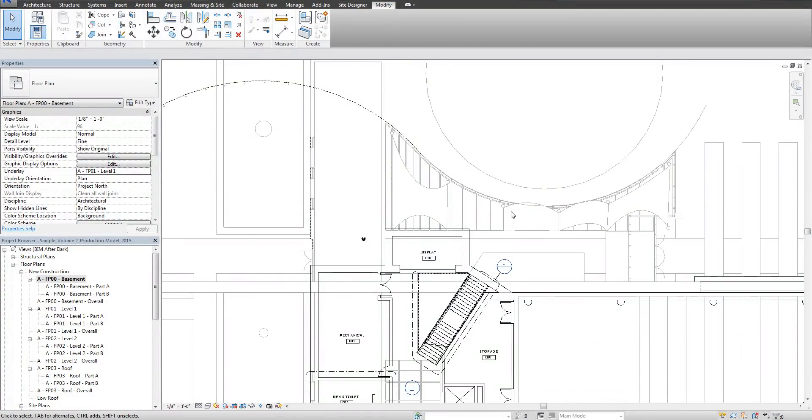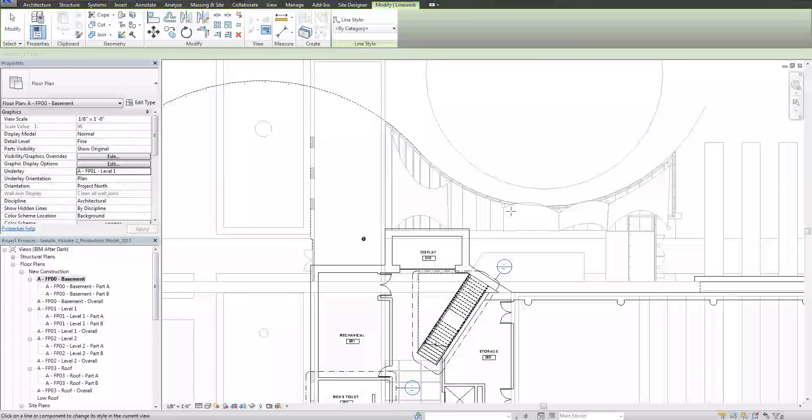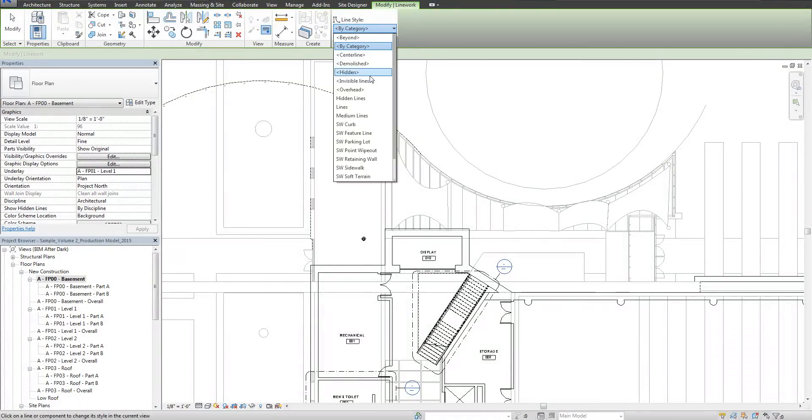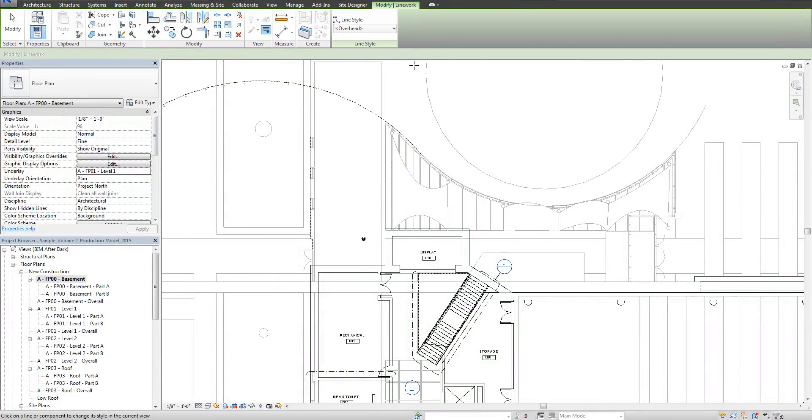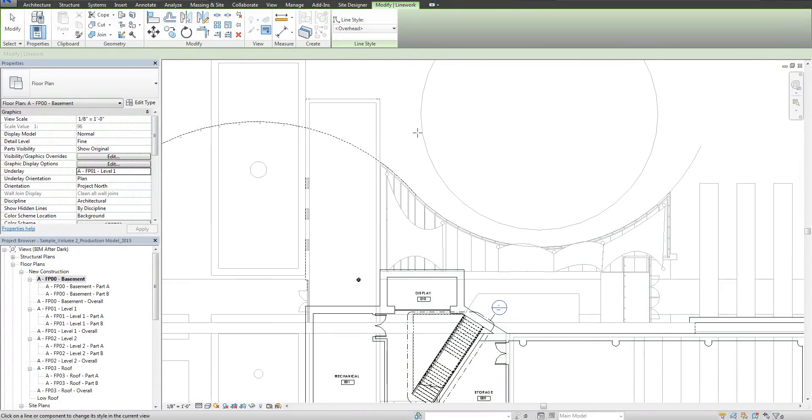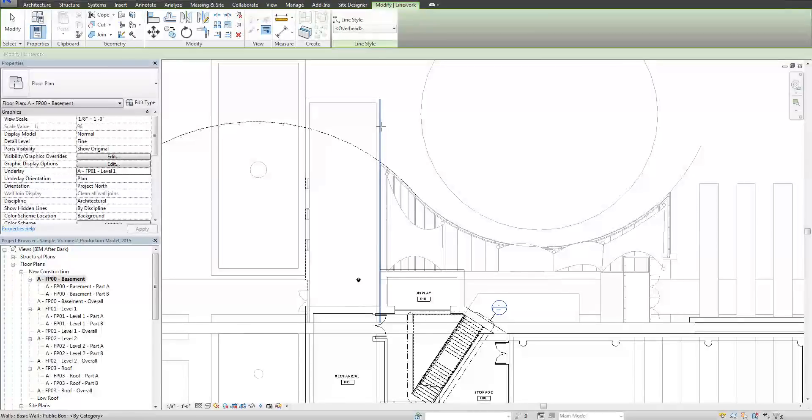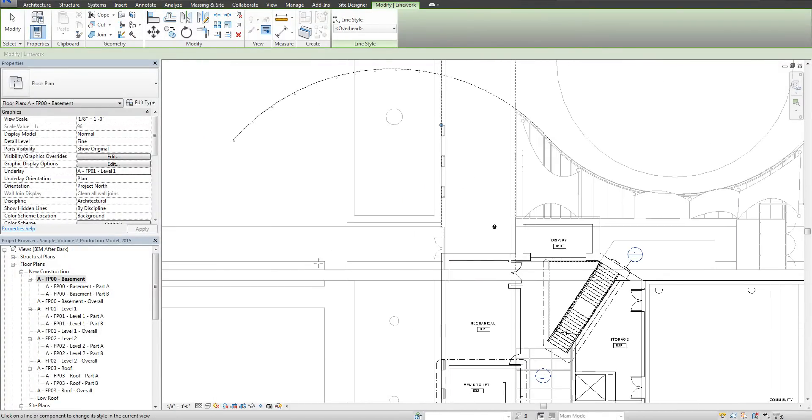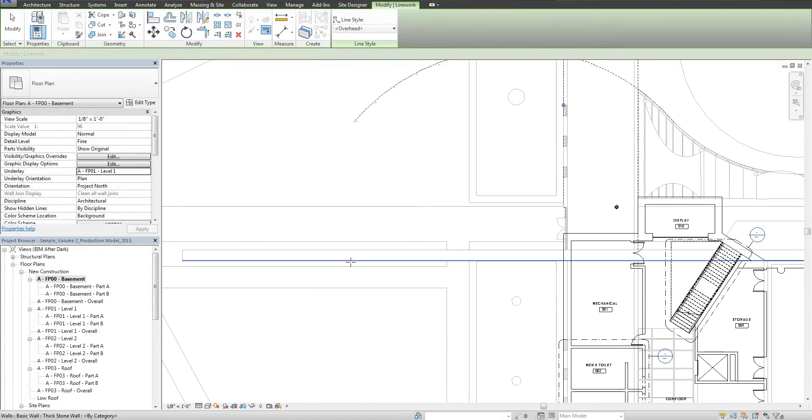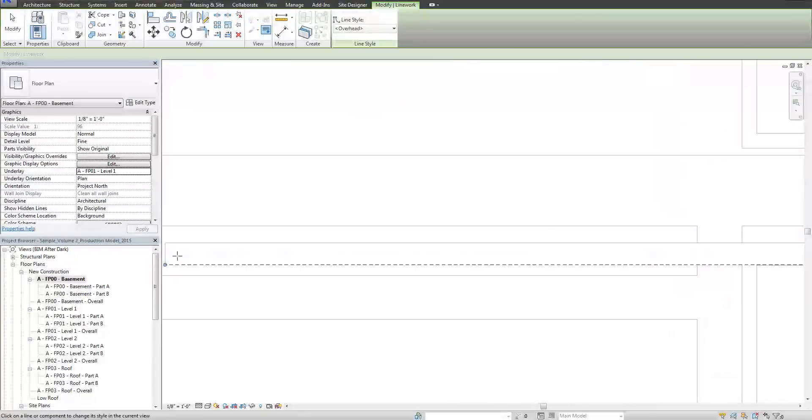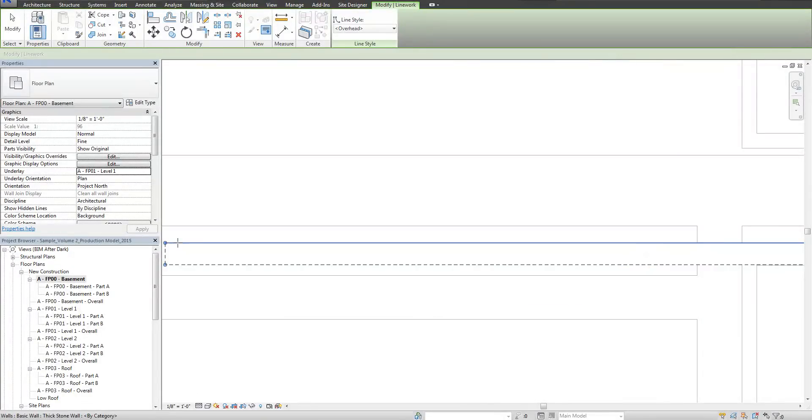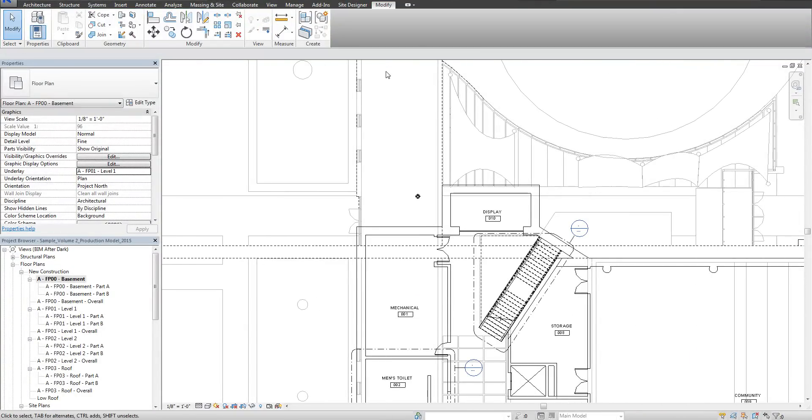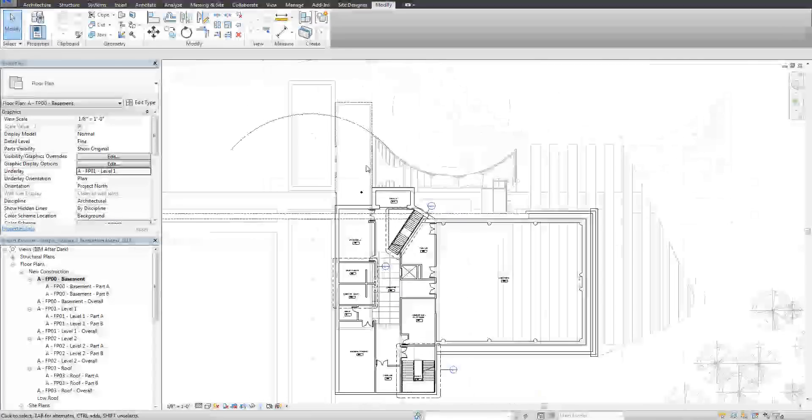Now all you have to do is use the line work tool. So if I type LW and I go to Overhead, because I'm going to use an overhead line, now I can actually select these elements. Let me select this wall over here. You can see I'm just selecting the elements, and press Escape.